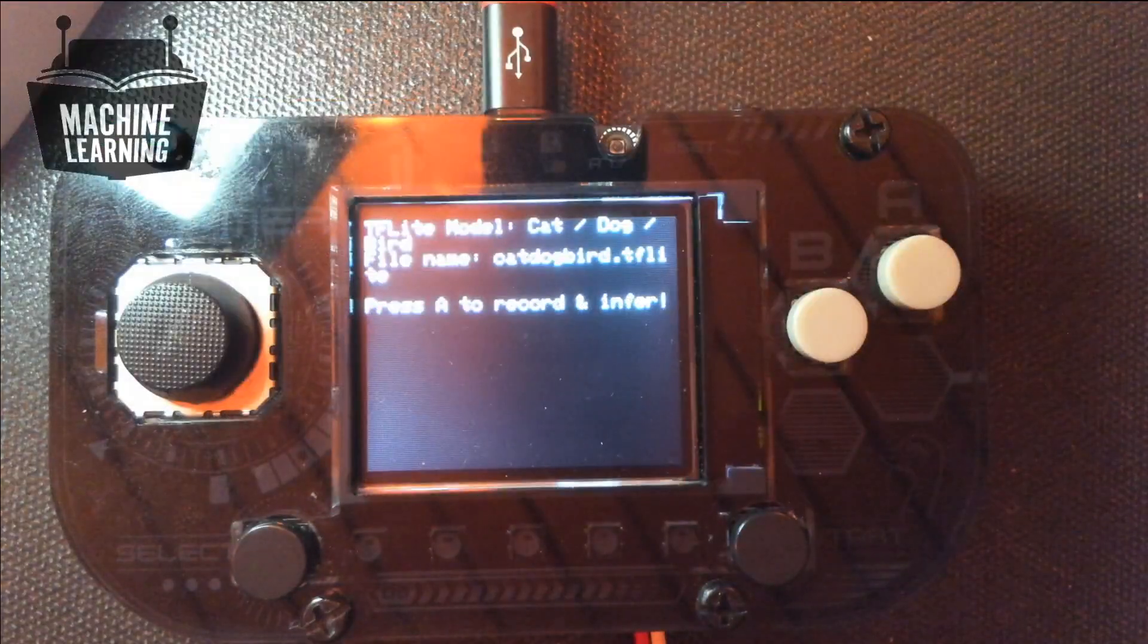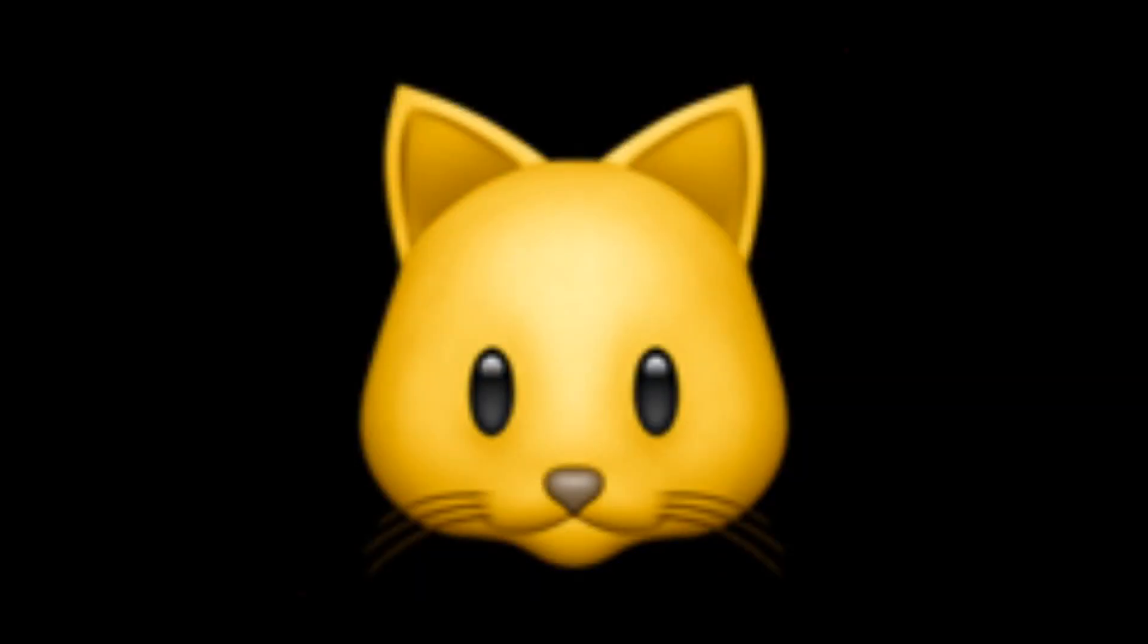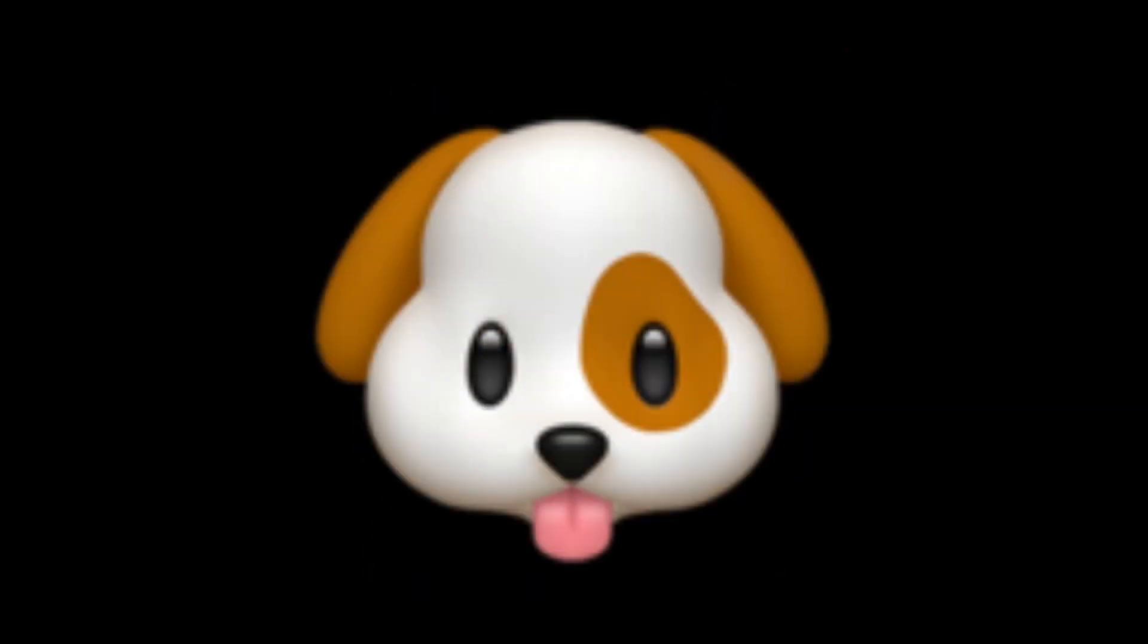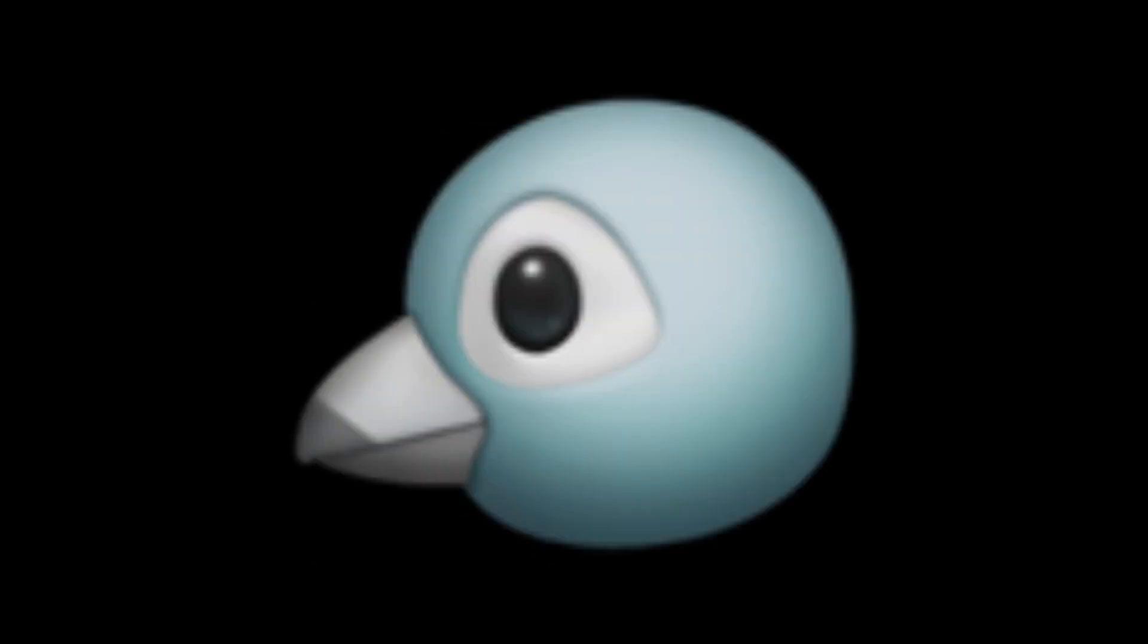So if we say Cat, it'll show a picture of a cat. If we say Dog, it'll show a picture of a dog. And Bird, it'll show a picture of a bird. Tweet, tweet. So let's try this out.